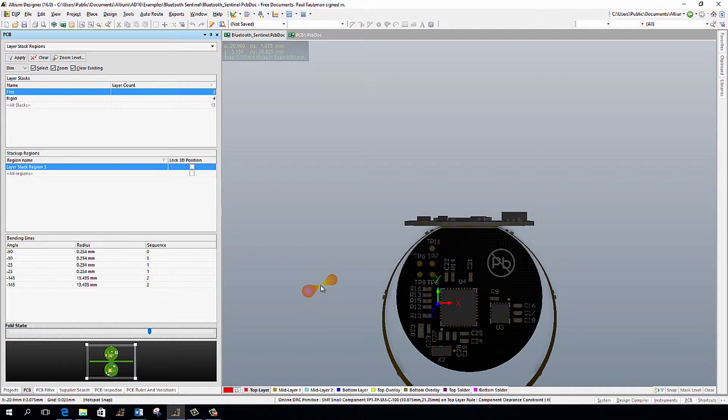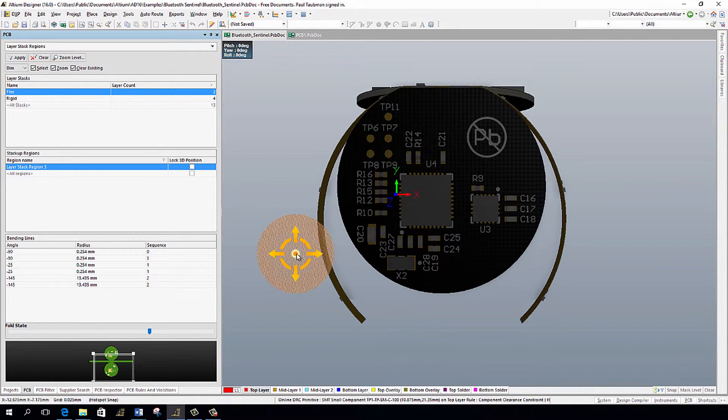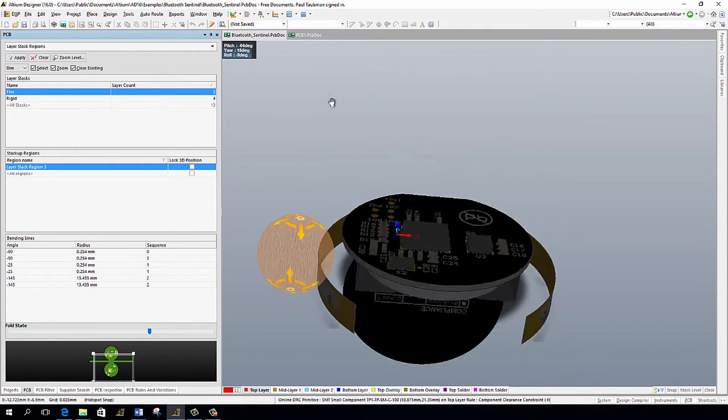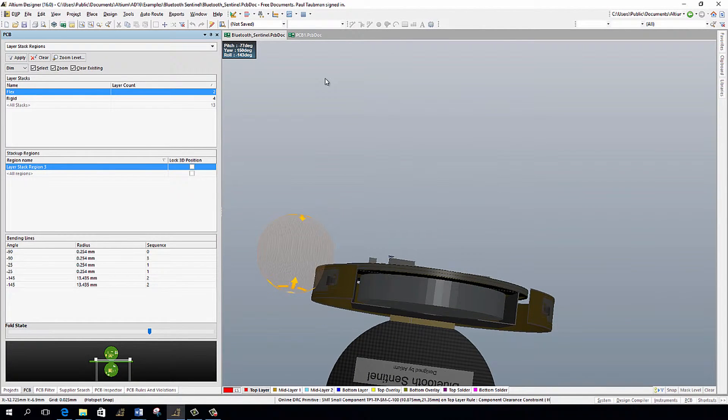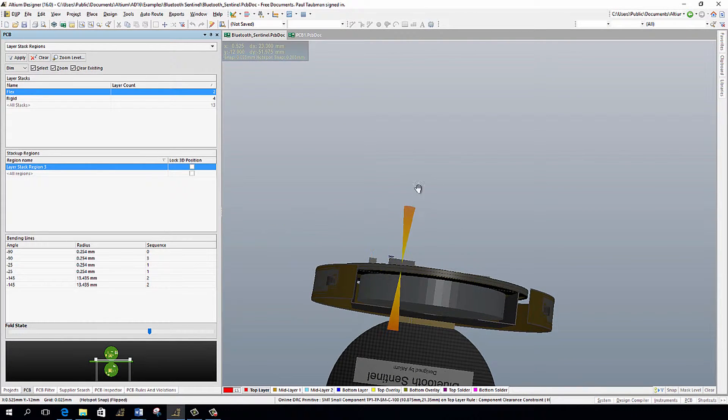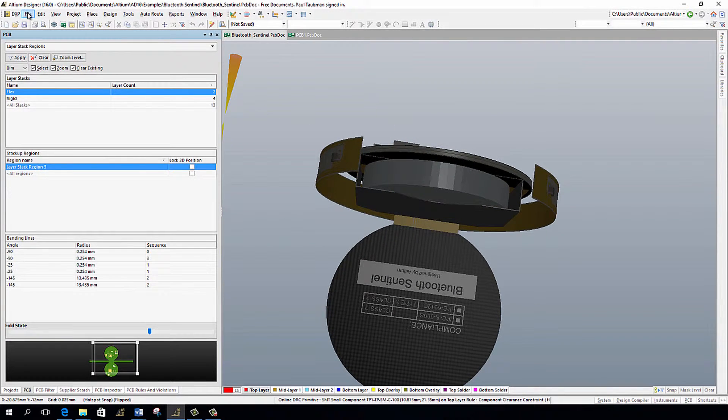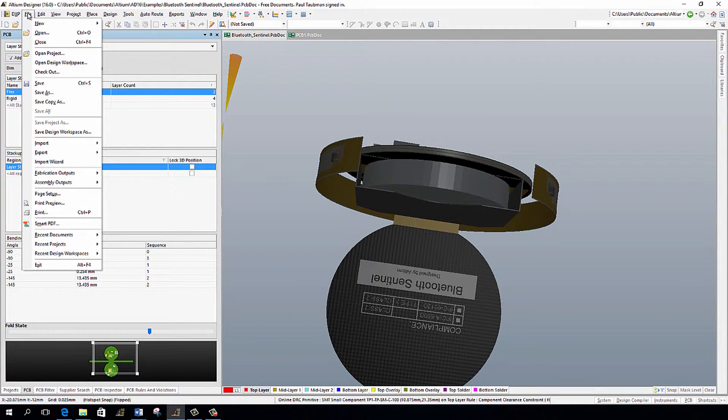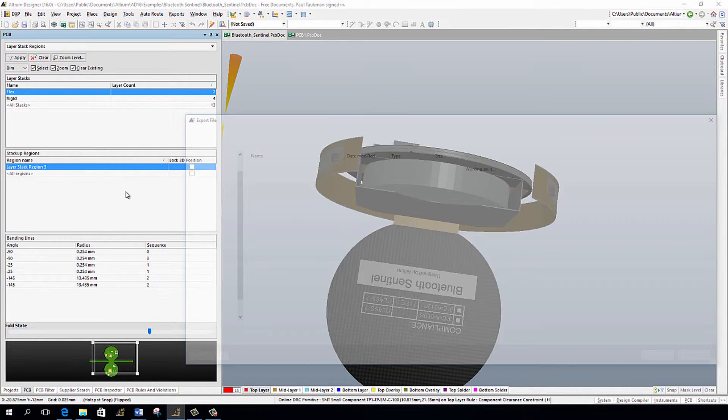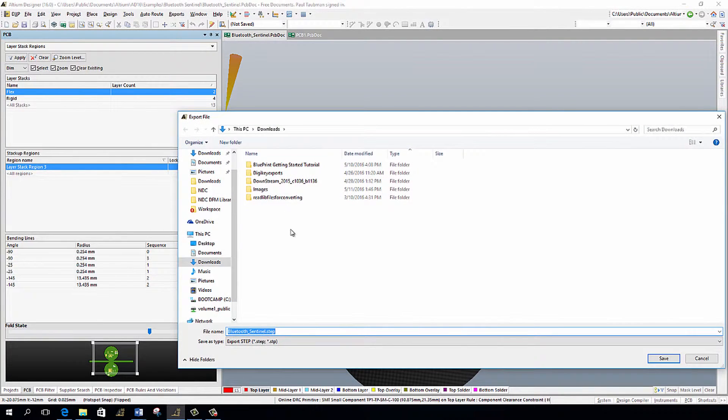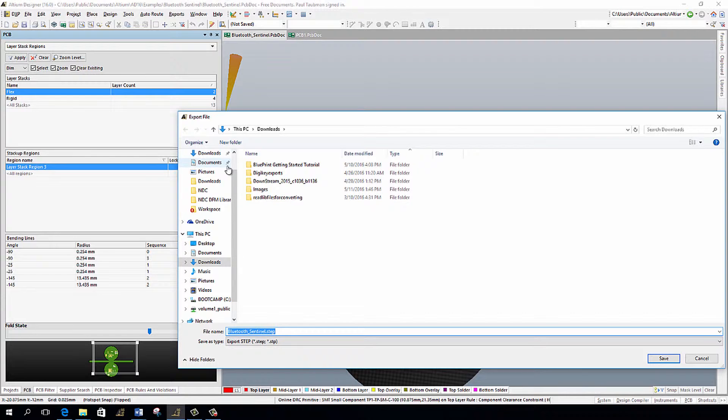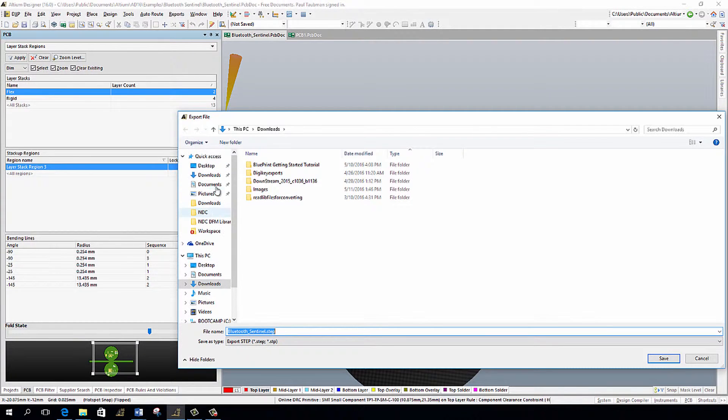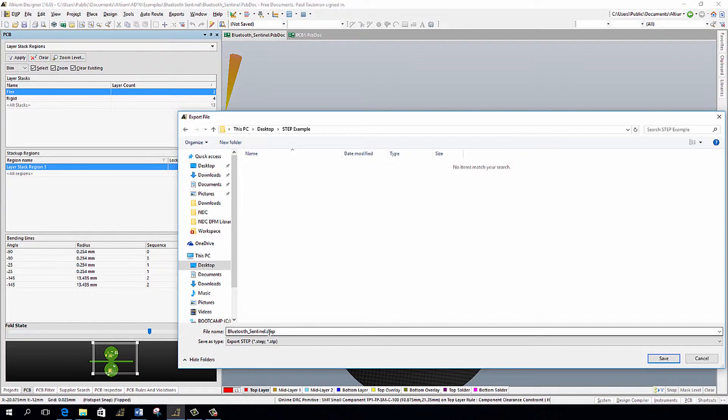Now for me to export this out, I'm going to go into File, I'm going to go into Export, and then I'm going to go into STEP 3D. And it's going to ask me where I want to save this. And for this purposes of this demonstration, I'm simply going to go here into my desktop and we'll save it under step example. So here's Bluetooth sentinel dot step. That's fine. I'll save it there.